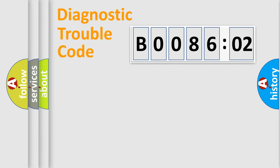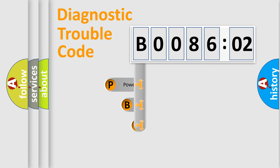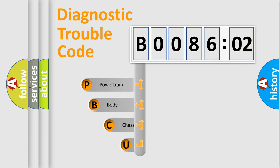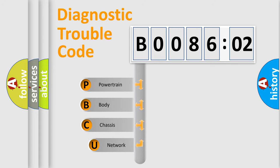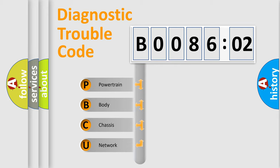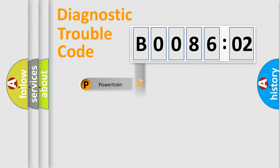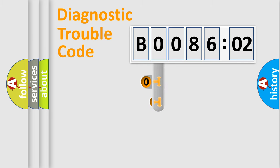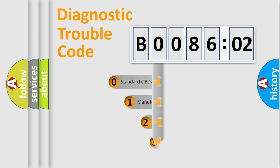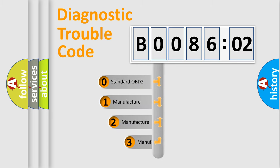First, let's look at the history of diagnostic fault code composition according to the OBD2 protocol, which is unified for all automakers since 2000. We divide the electric system of automobile into four basic units: Powertrain, body, chassis, and network. This distribution is defined in the first character code.